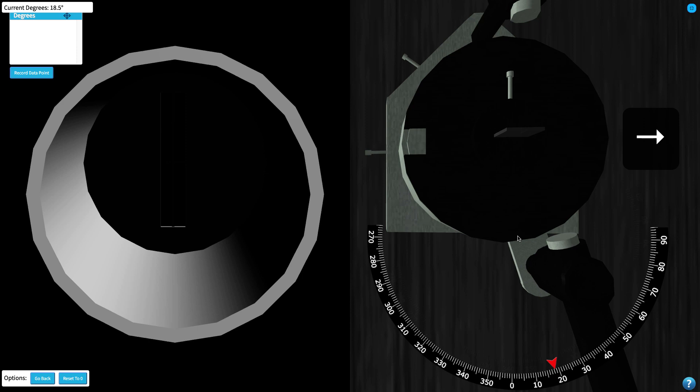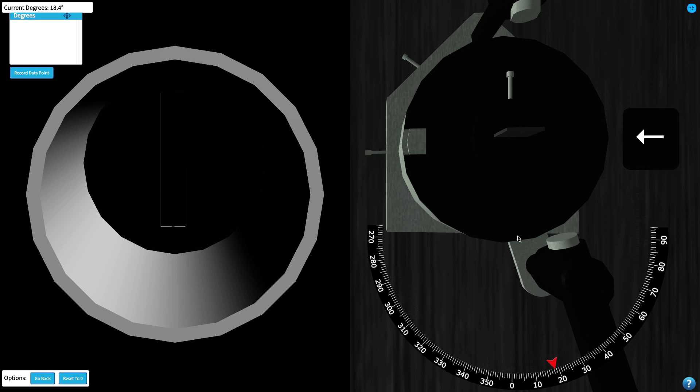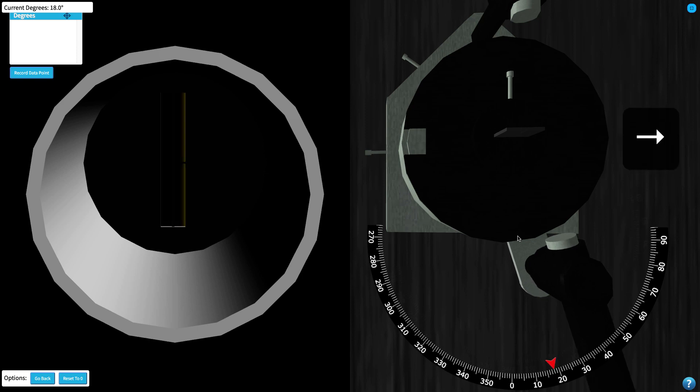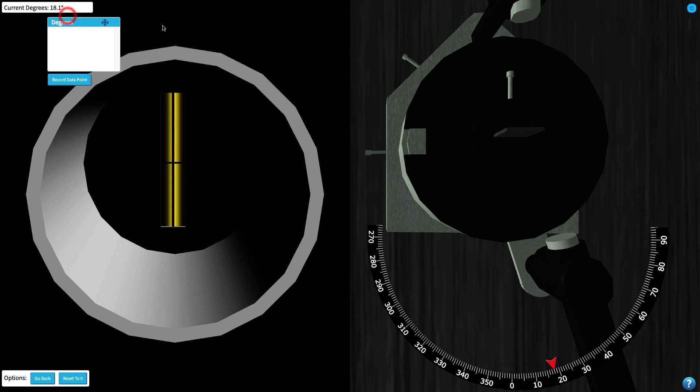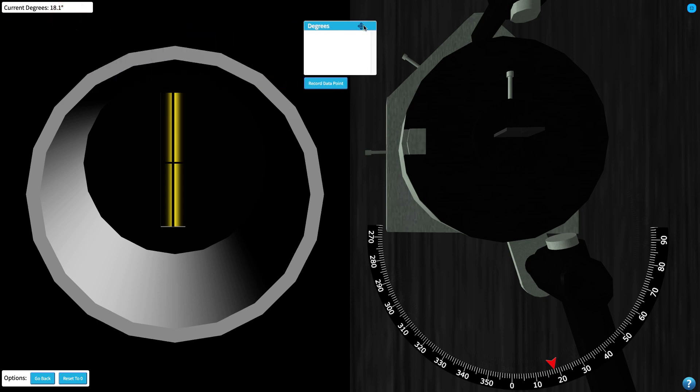Once you've zeroed in on a spectral line you can record the angle to one decimal place either in your own notebook or on the one provided in the virtual environment. Note that angles recorded in the virtual notebook are not saved.